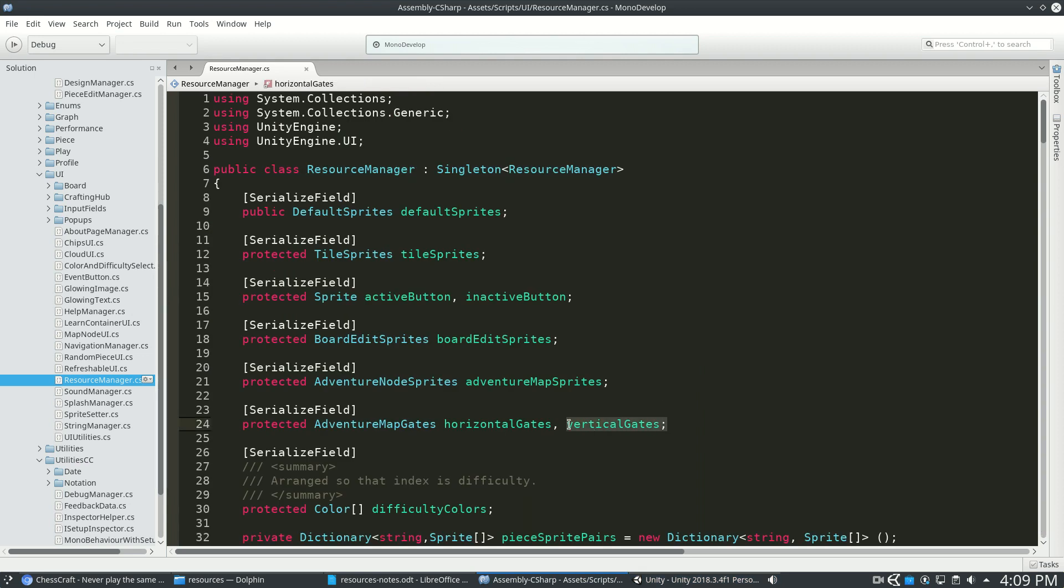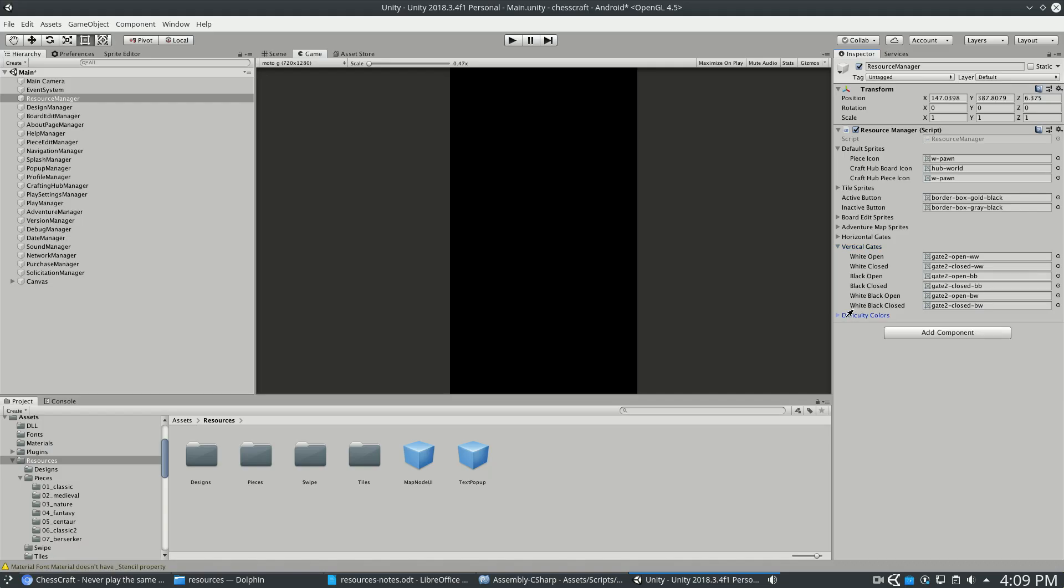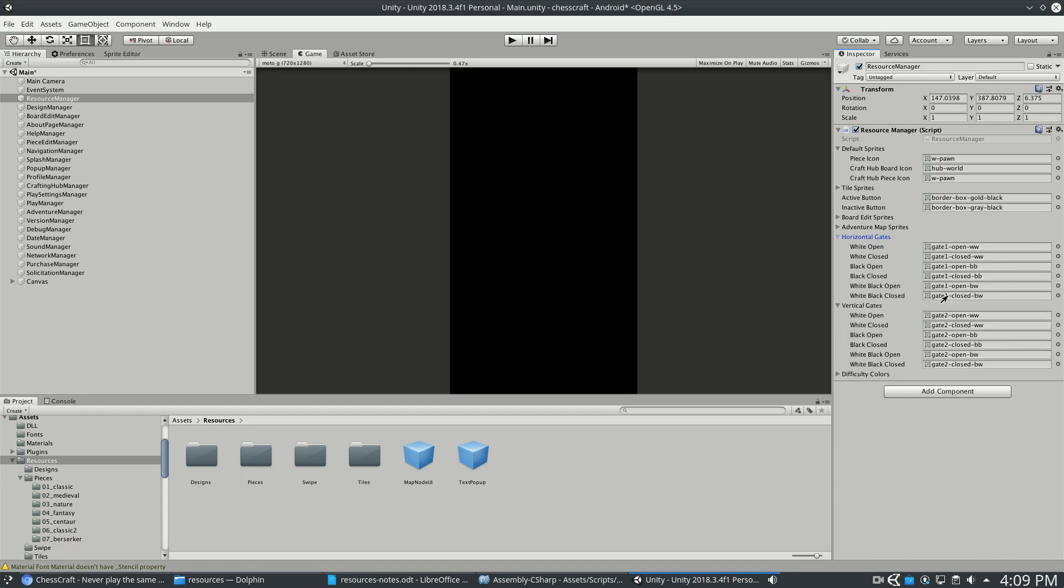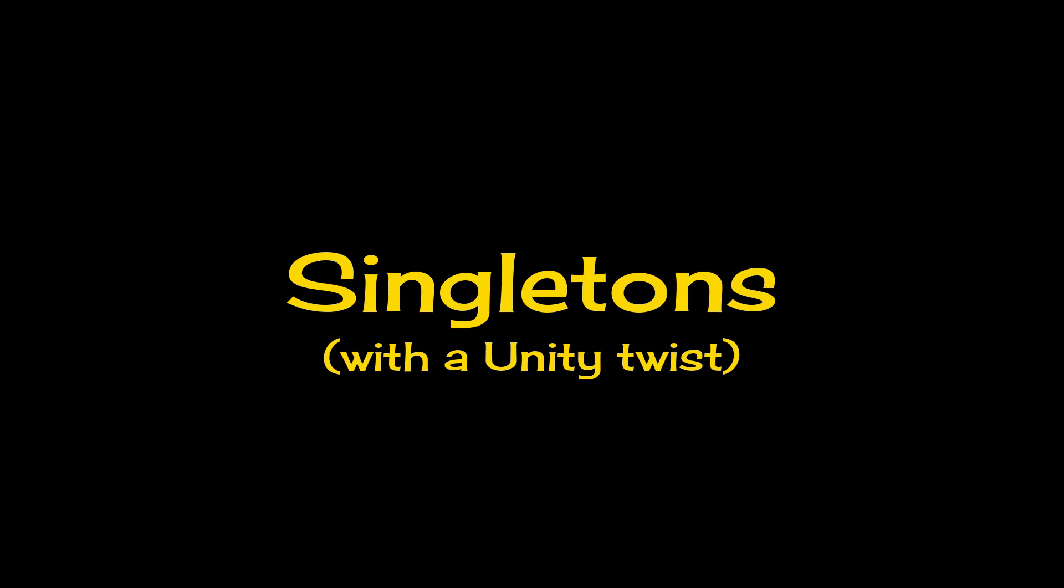Note how there's VerticalGates and HorizontalGates, but they have the same class type. So that shows up here on the right as these two things we can fill out.